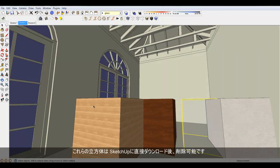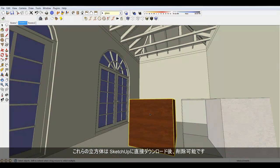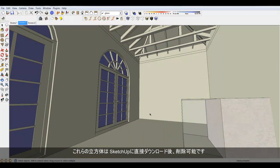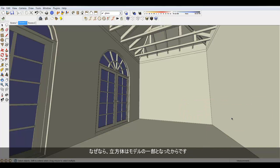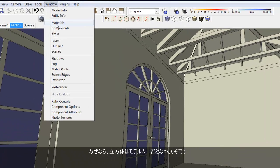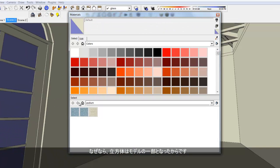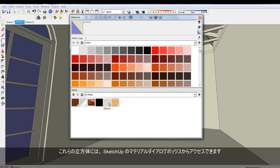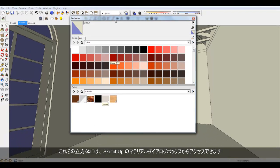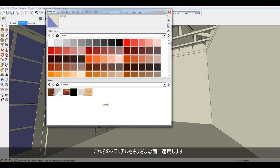Once these cubes are downloaded directly into SketchUp, I can delete them because they are now part of the model. I can access them from SketchUp's Material dialog. Let me apply these materials to the various faces.